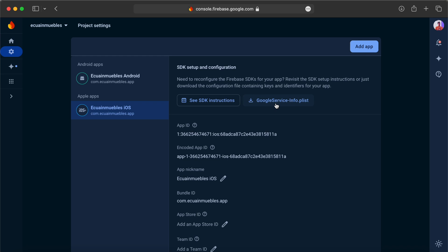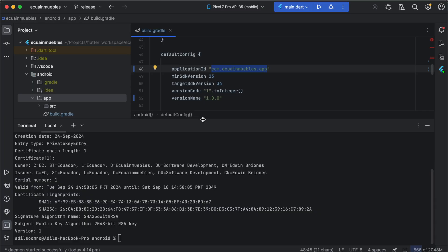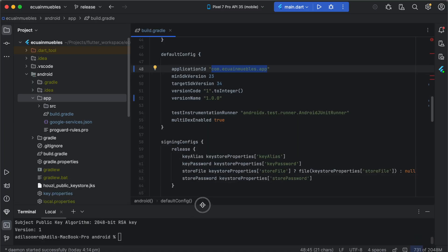You can download your GoogleService-Info.plist from here. And locate this file and copy it. Now switch to the project here.